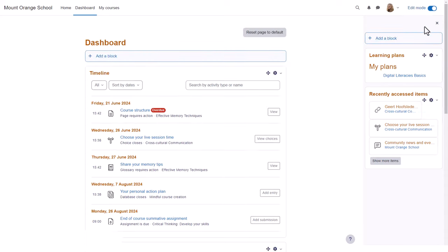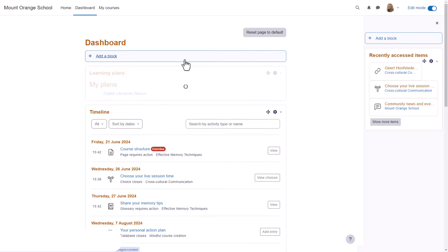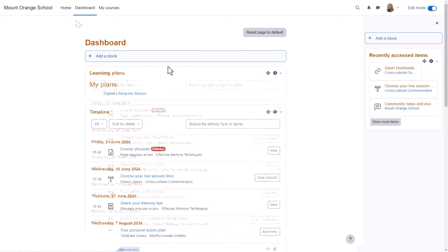By enabling edit mode top right, our student and any Moodle user can add extra blocks if desired, and blocks may be moved from the side into the central area and up and down there.